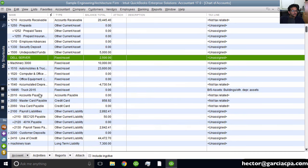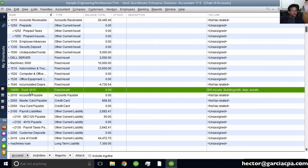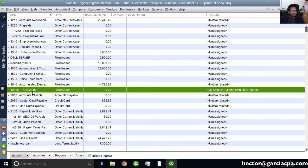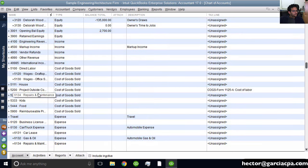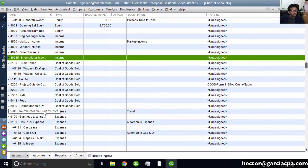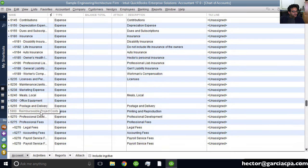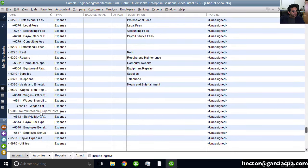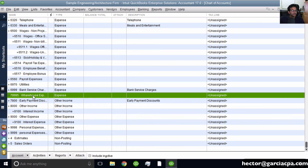You'll notice the imported accounts: a fixed asset called Truck 2015, International Income in the income area, and Warehouse Expense in the expenses. That's basically how you import accounts from Excel.